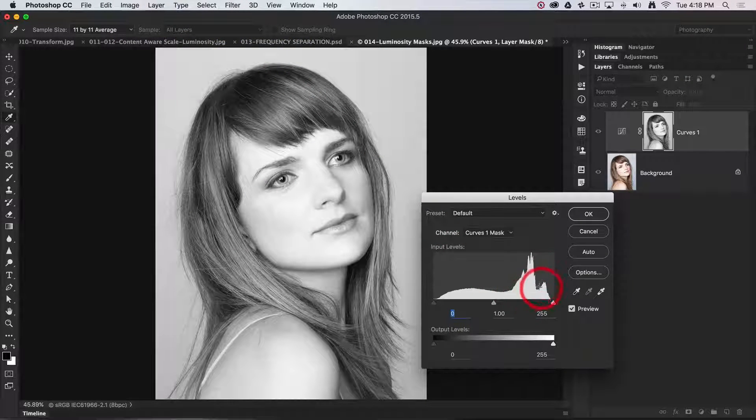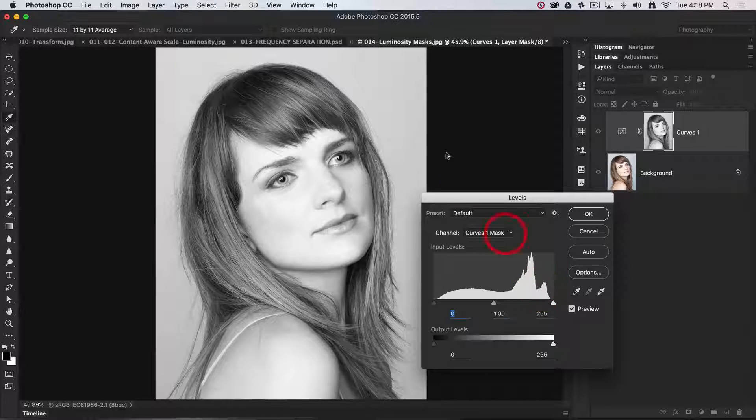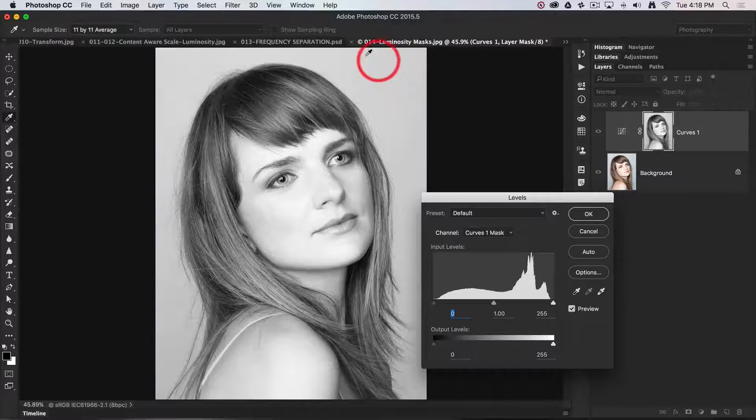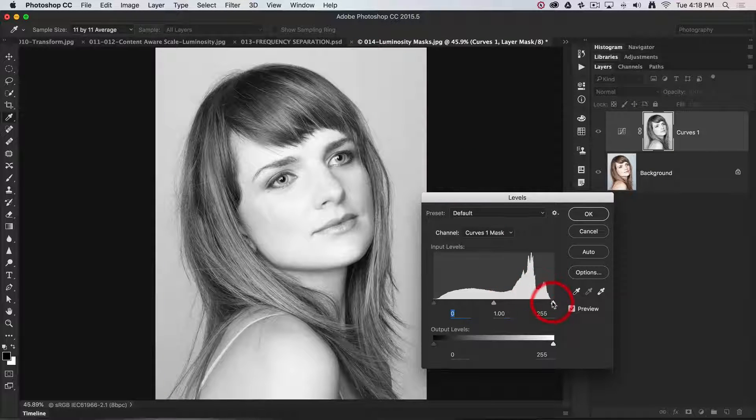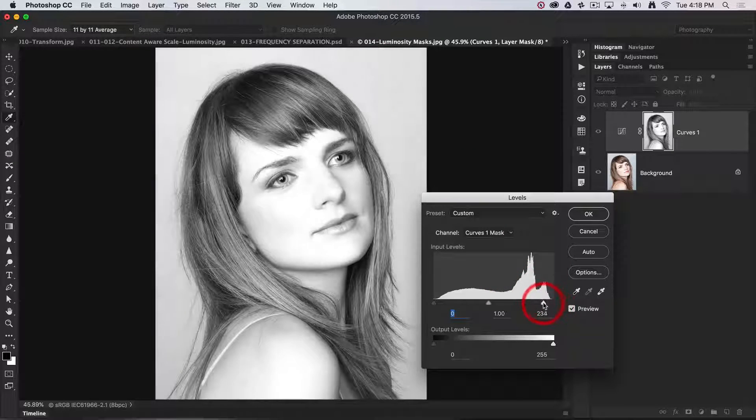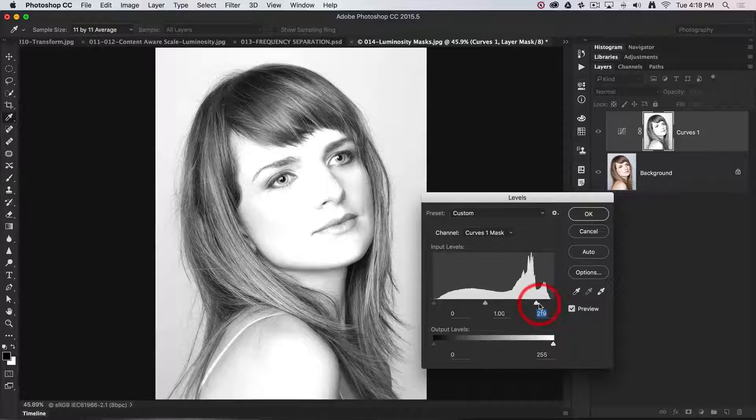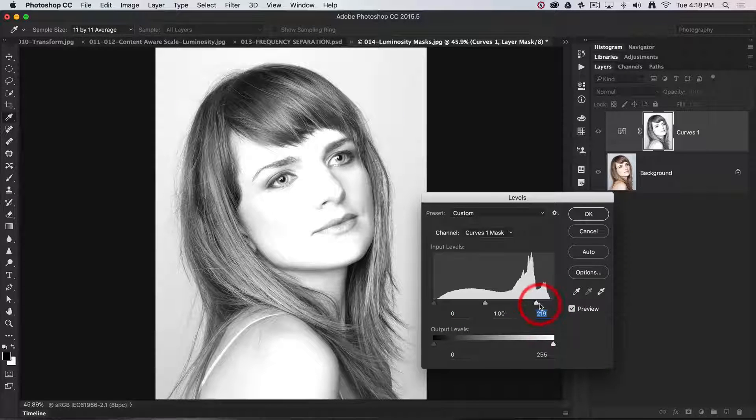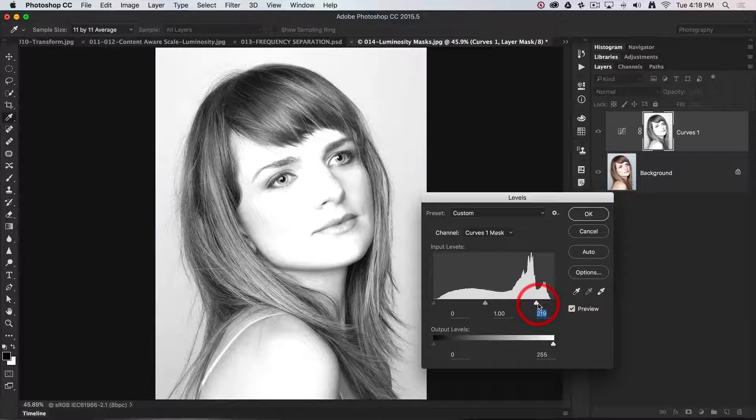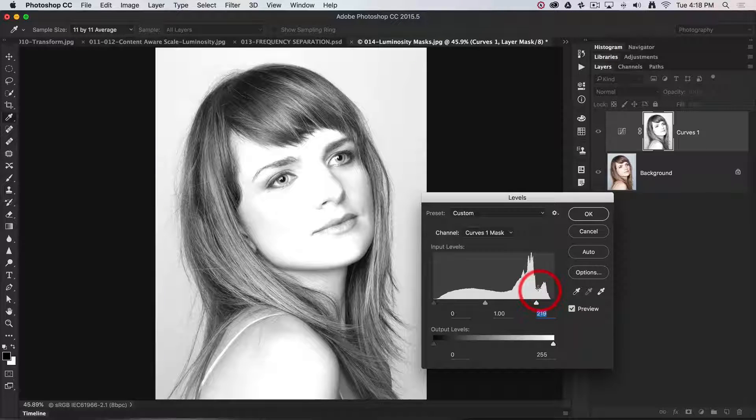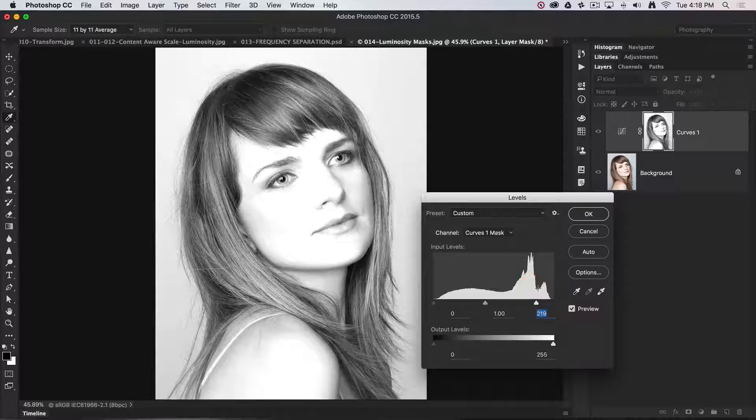These tones on the histogram here will be the lighter tones in the background, and I'm going to clip those tones to white just by bringing that white input slider in to that histogram there.